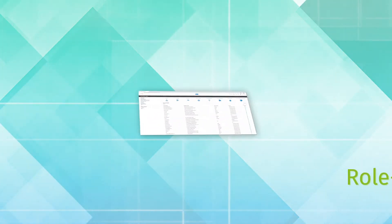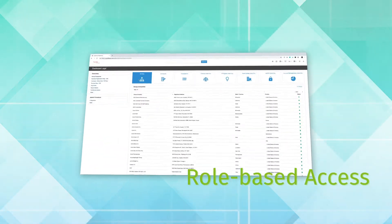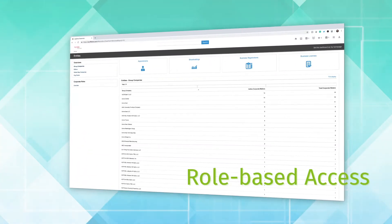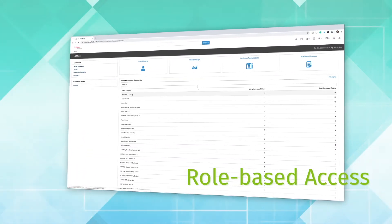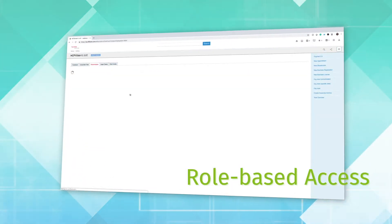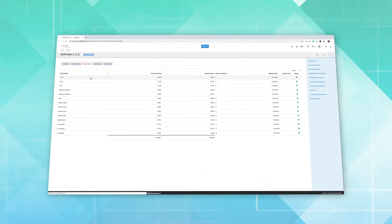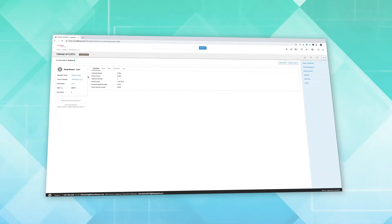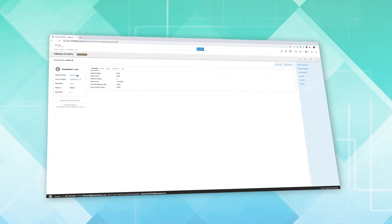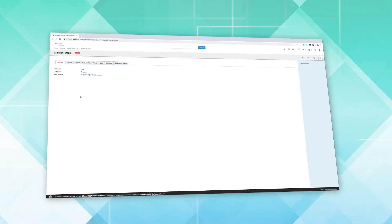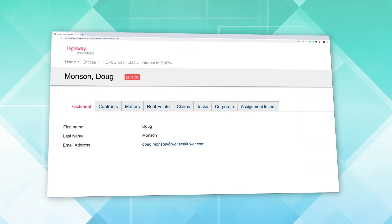Role-based access means that administrators can ensure that the right users have access to the right information at any given time, allowing sensitive information to flow through the repository without concerns about privacy or security.